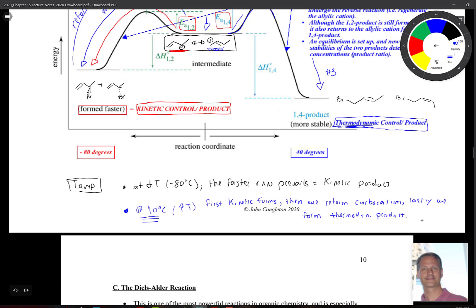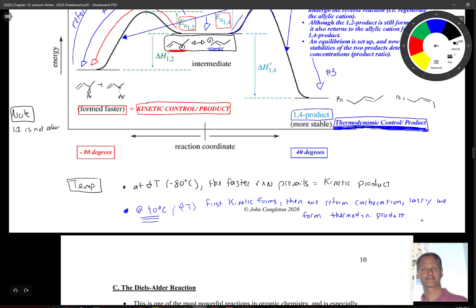One important note: students sometimes get stuck thinking that 1,4 addition is always the thermodynamic product and 1,2 is always the kinetic product. While this is almost exclusively how it works out in our textbook, it is not always true. The 1,2 product is not always kinetic, although it is most of the time, and the 1,4 product is not always the thermodynamic product.